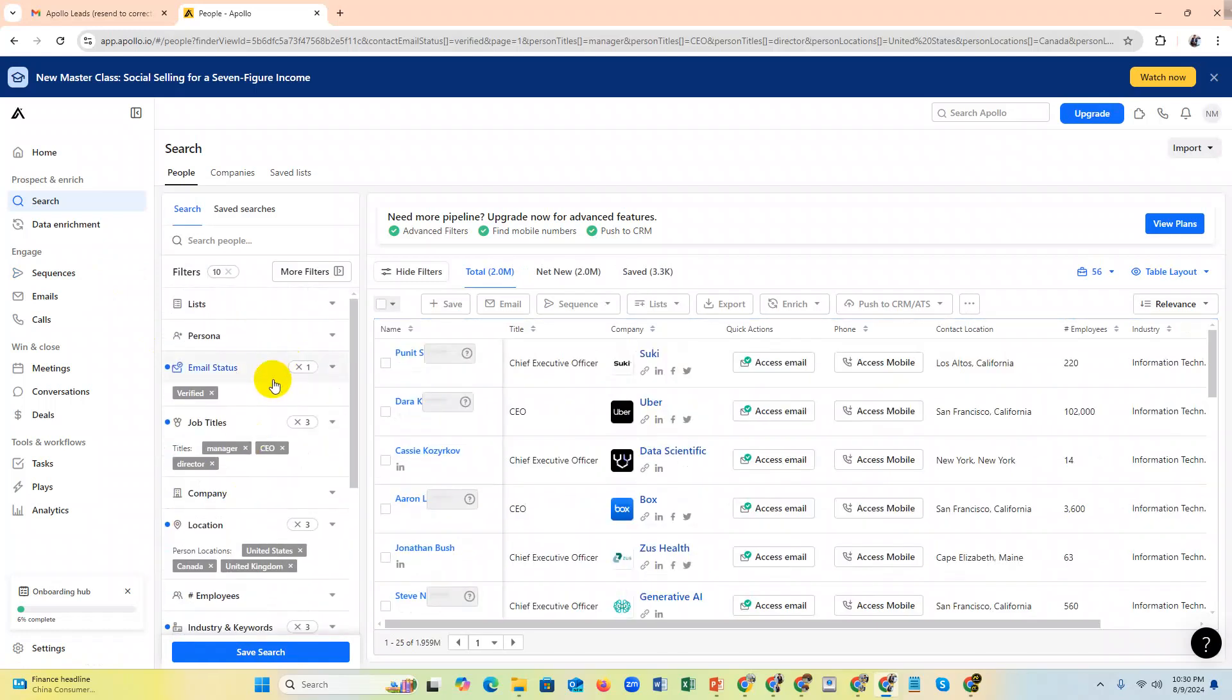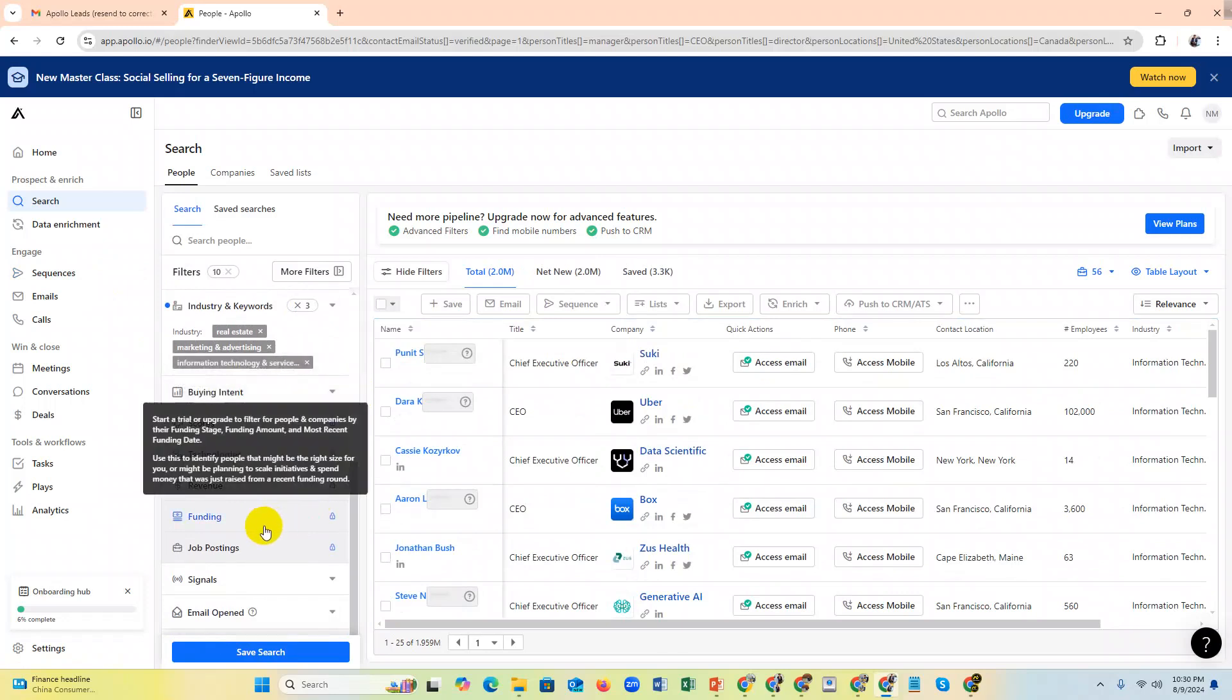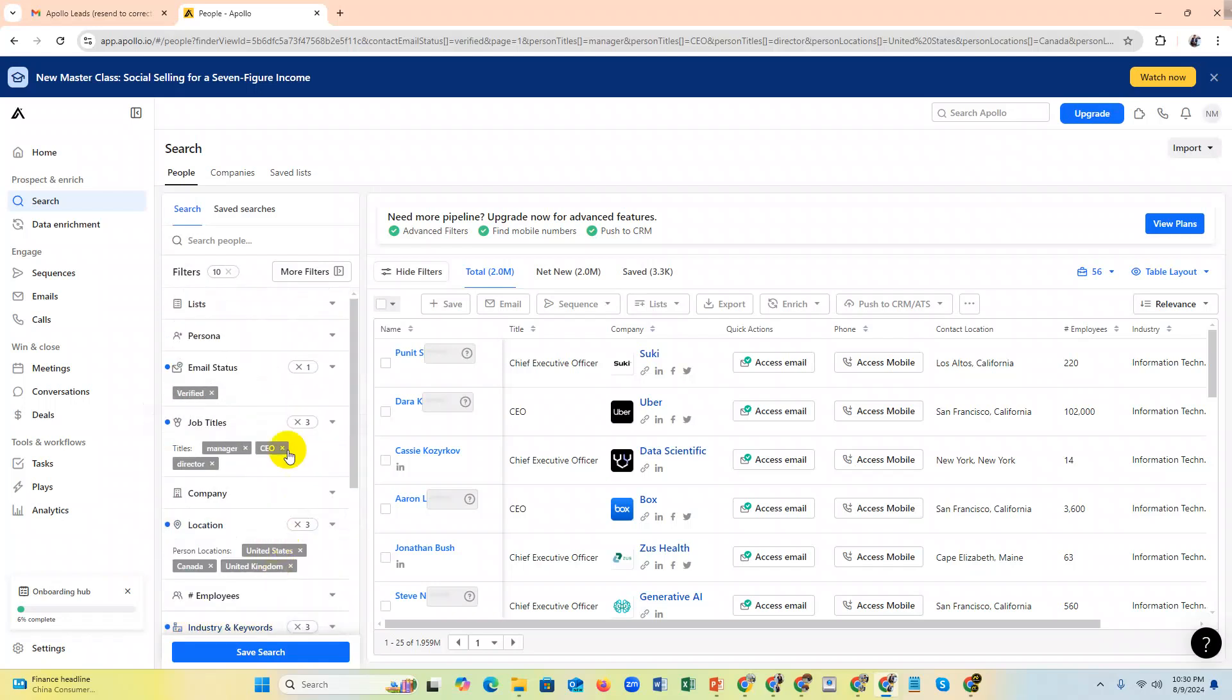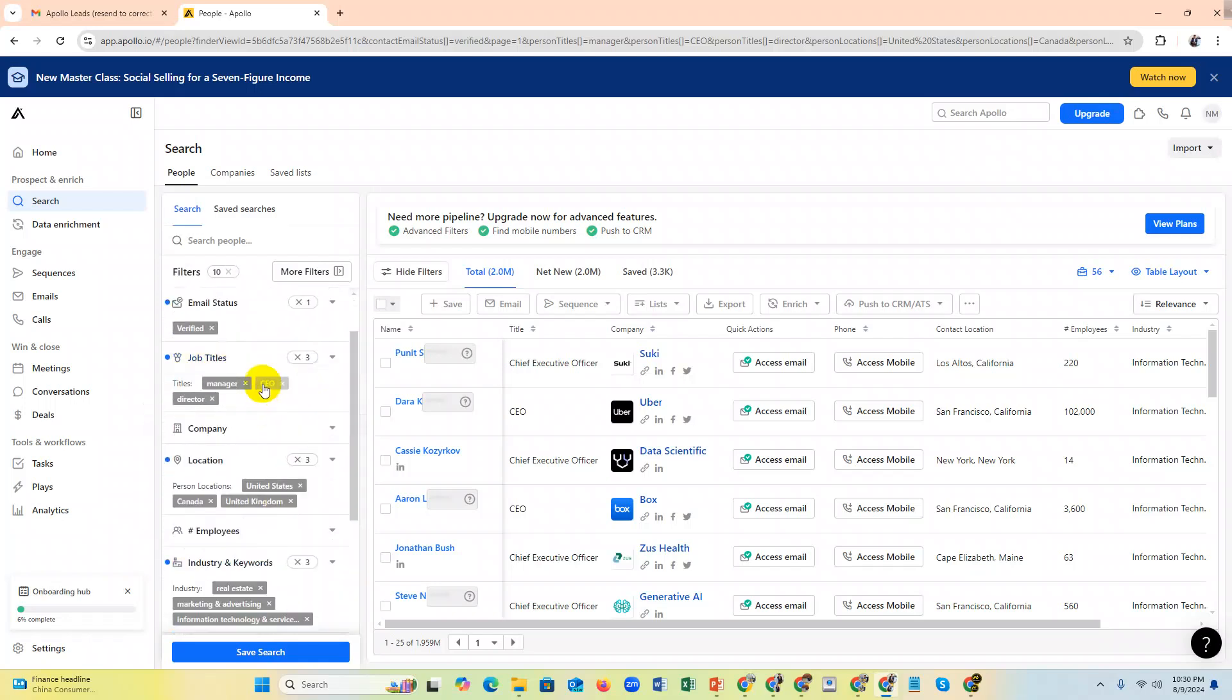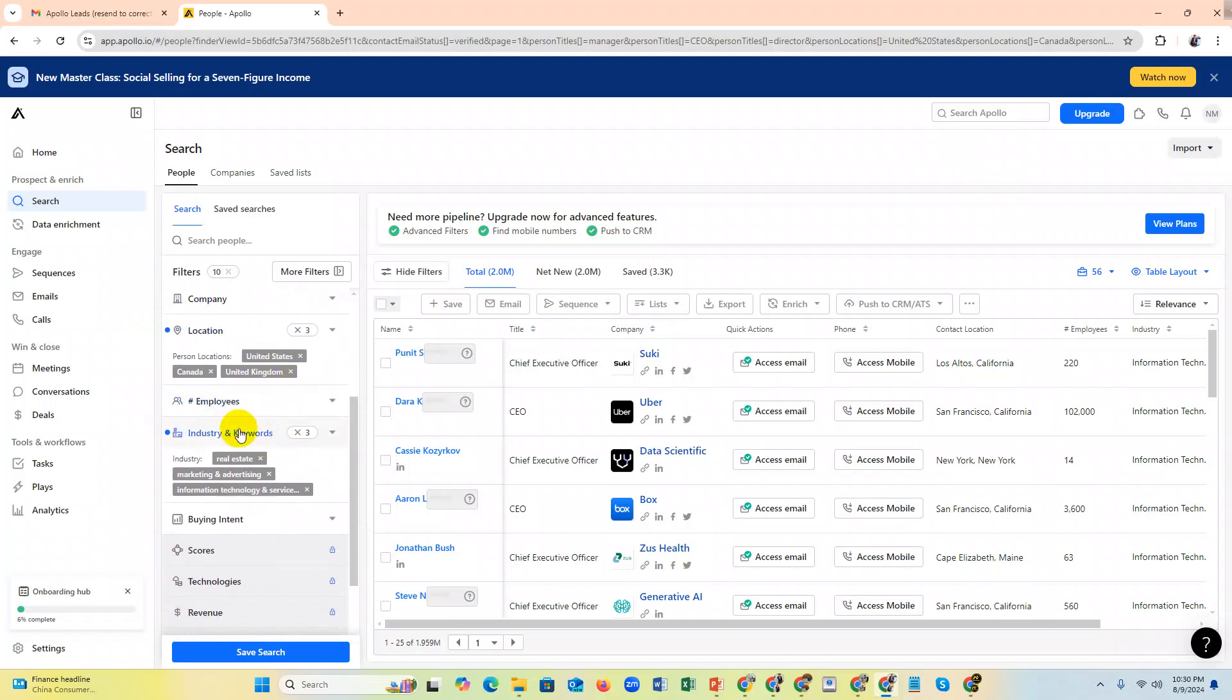There's also buying intent, technology score, revenue, and founding - these are not needed. If you need to target a specific search, just use email status verified, targeted job title, location, employee size, and industry.